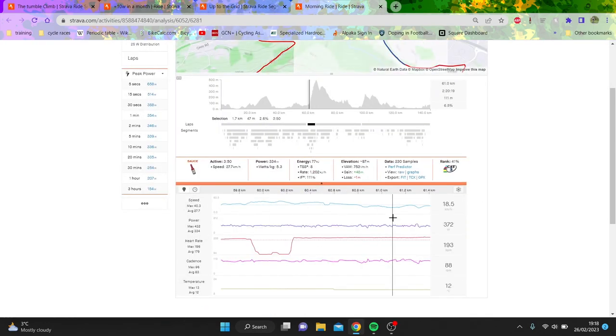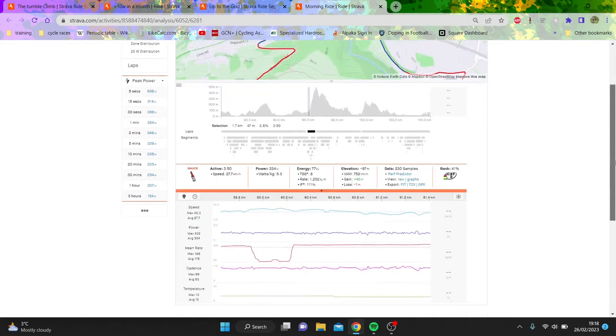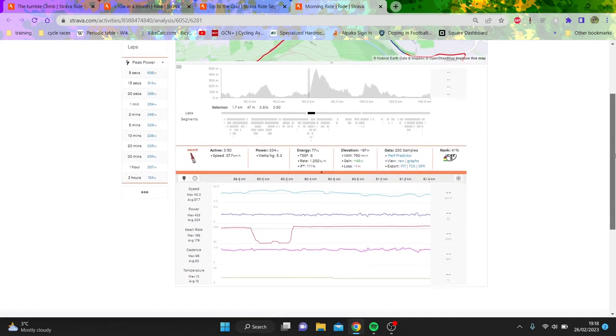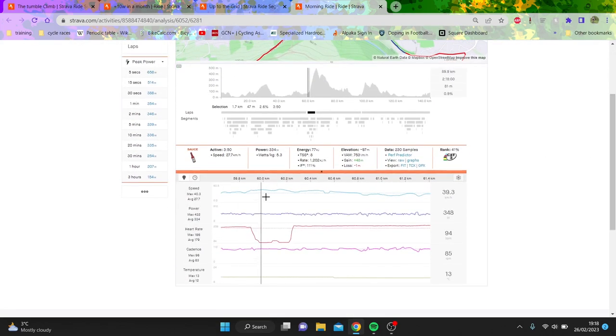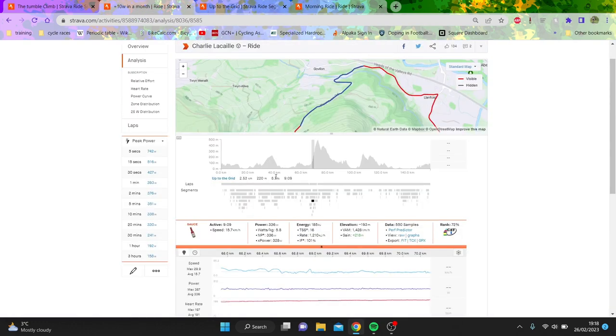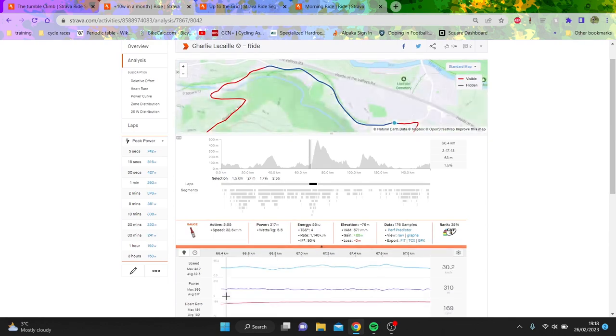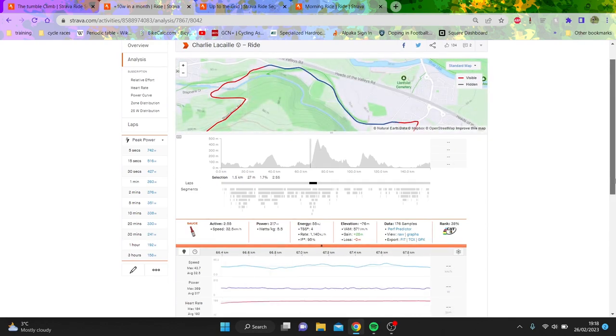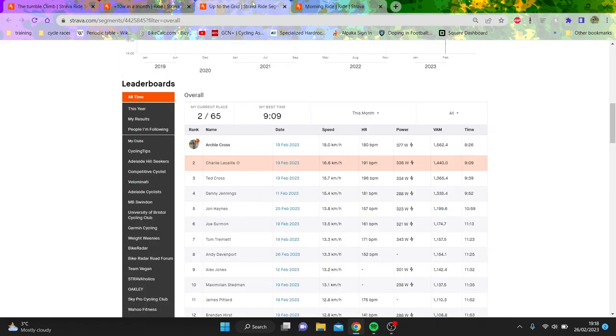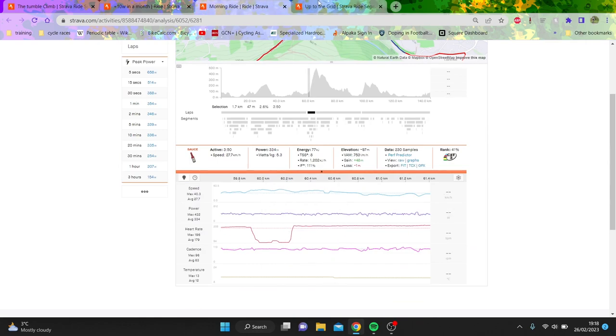Now, if we kind of look at the bottom part, you can see like this first sort of four minutes or so, Ted was doing 28k an hour over 334 watts. And if we look at kind of my part, we can't do exactly the same, but it's more or less the same part. You can see I was doing 317 watts, doing 32k an hour. So that is obviously a big part of it, like on the flat.